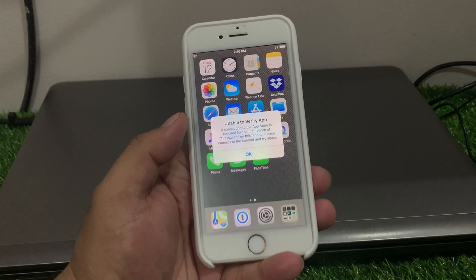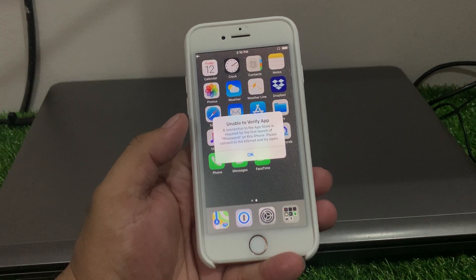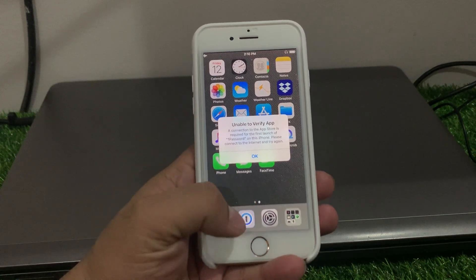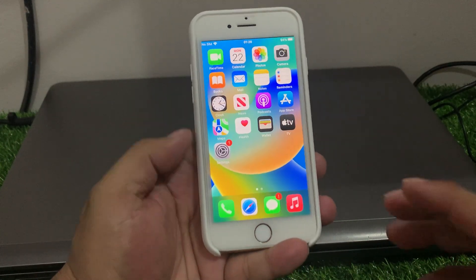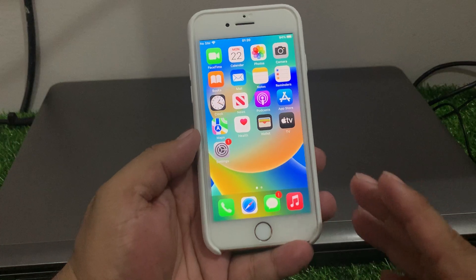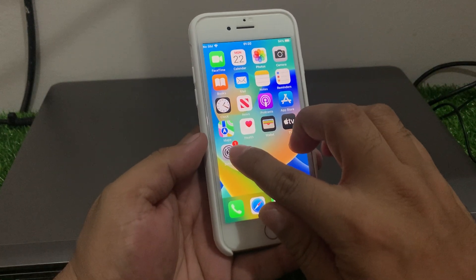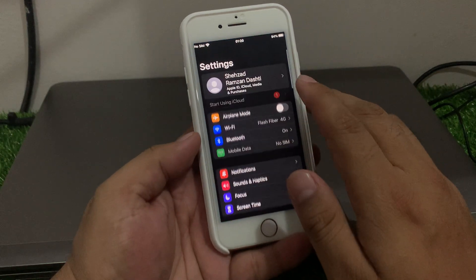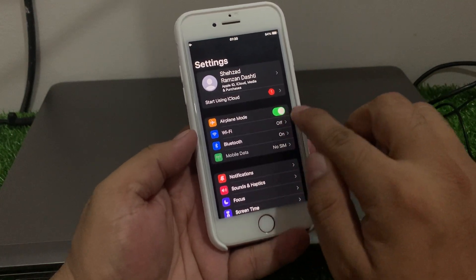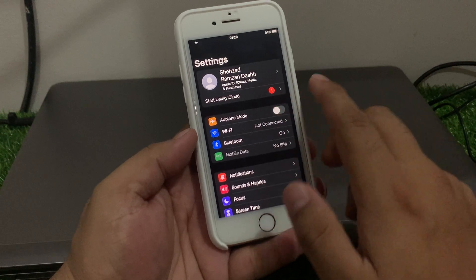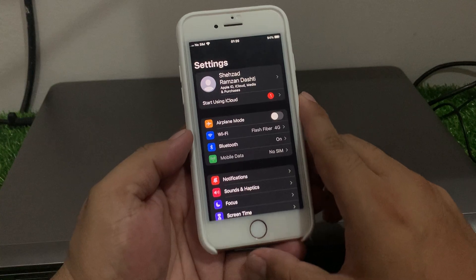Even though I connected my iPhone to Wi-Fi, the problem did not solve. So, how to fix this issue? Number one: make sure your iPhone is connected to a stable Wi-Fi or internet. Solution number one is to open Settings, turn Airplane Mode on, wait 10 to 20 seconds, then turn it off. This should fix your problem.